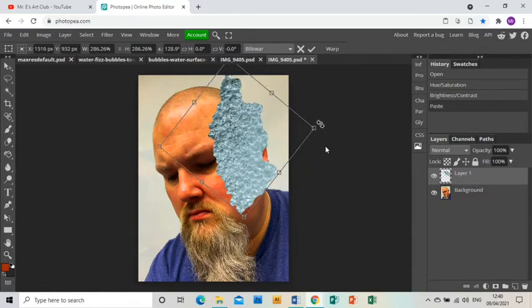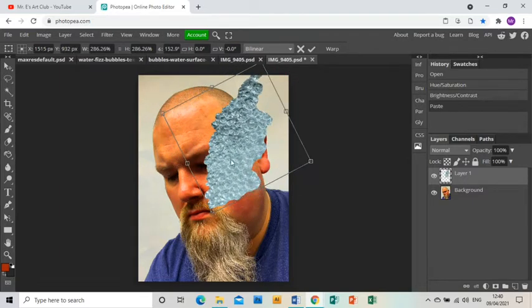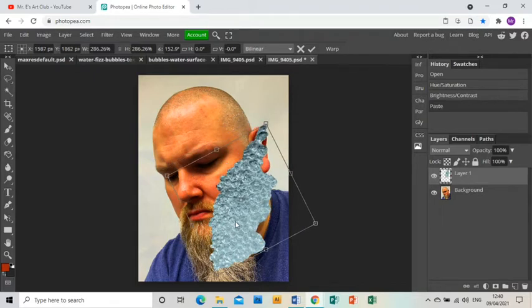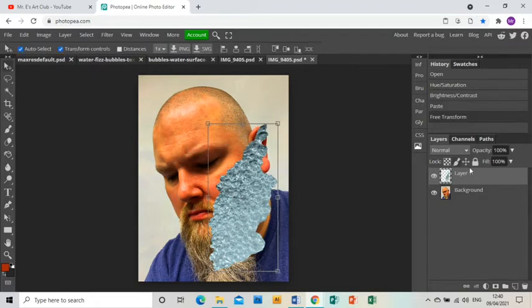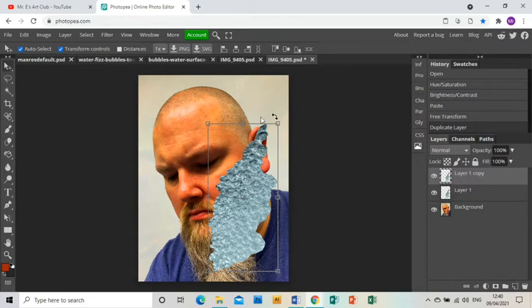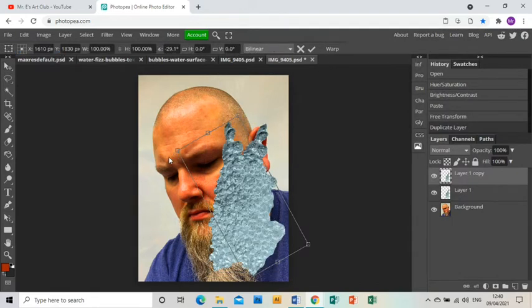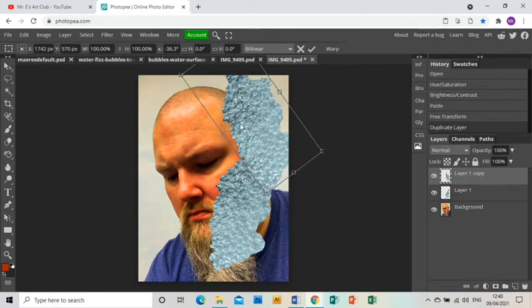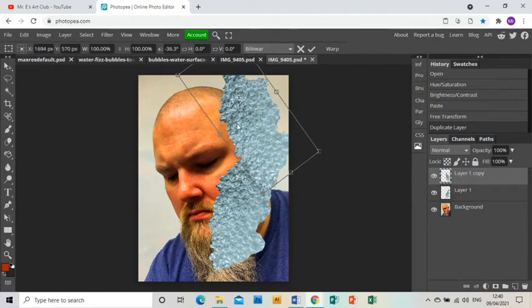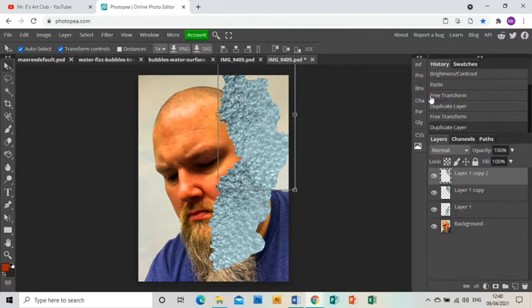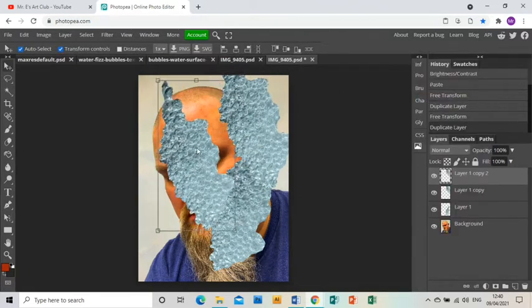So I'm using the arrow tool just to rotate and resize, and then I'm going to right-click on that layer and click Duplicate Layer so I get another set of bubbles. And then again, duplicate that layer.